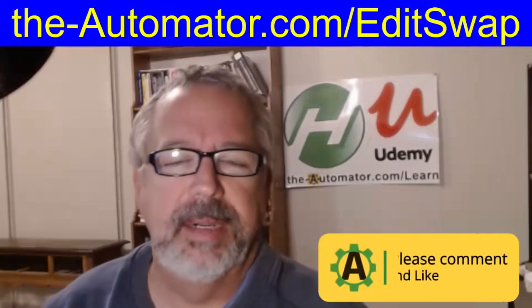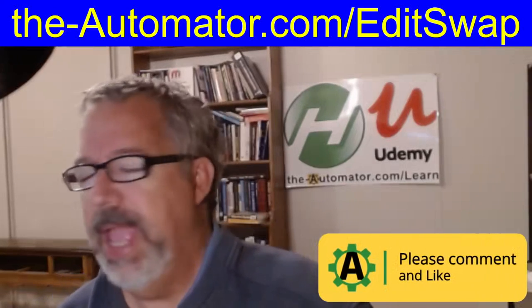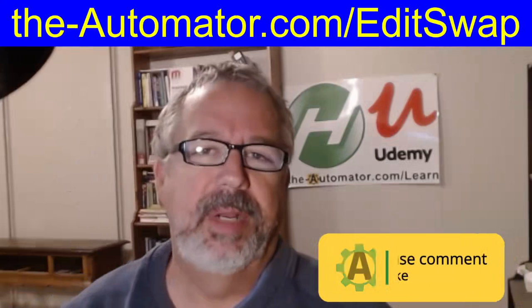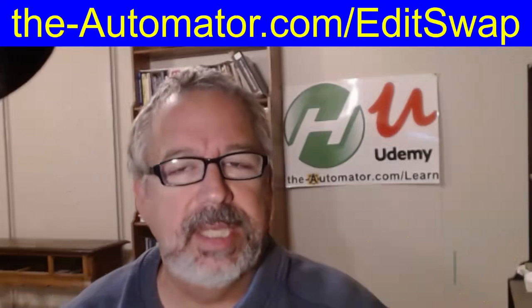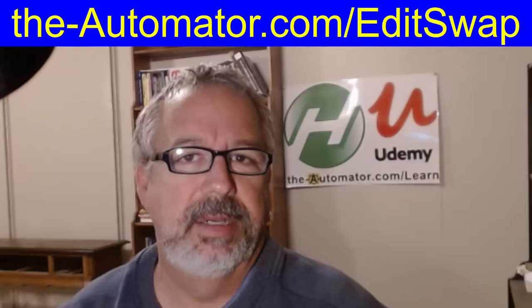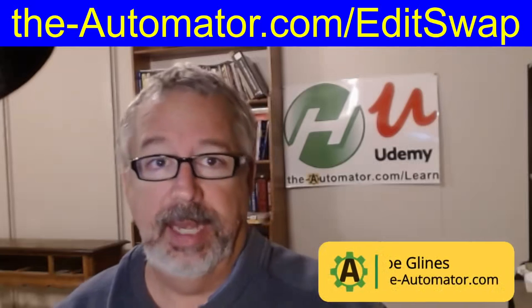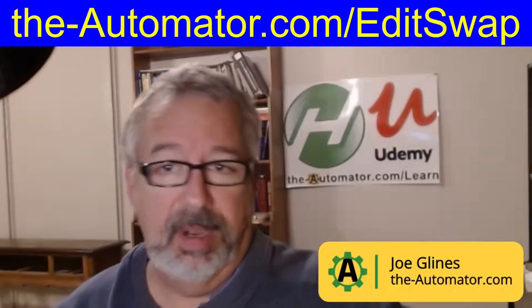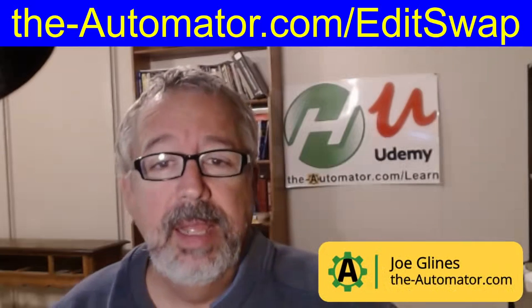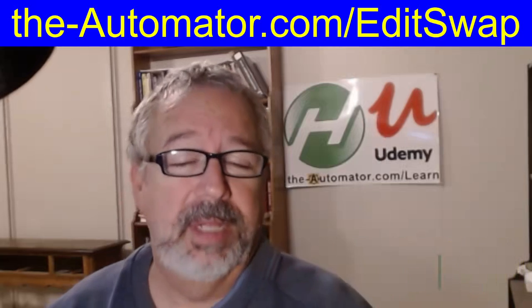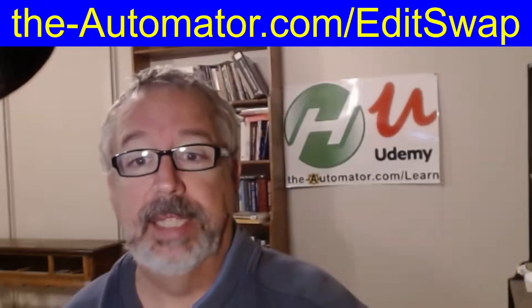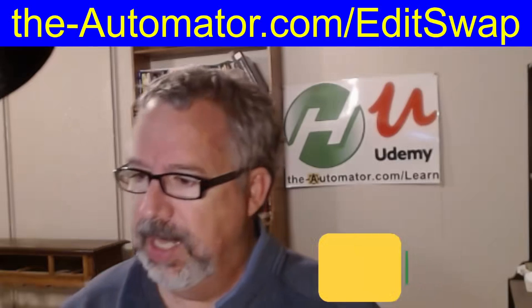Hey, it's Joe Clines from the Automator, and in this video I'm going to show you Edit Swap and what it does. It allows you to easily swap your default editor for AutoHotkey, and you can get it from the URL above me here. I'd appreciate it if you would like this video, it really helps me get more views, so please like the video.